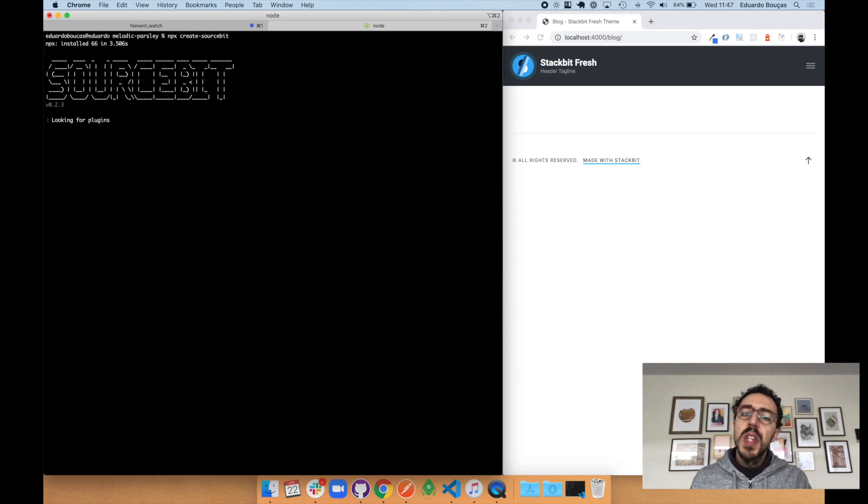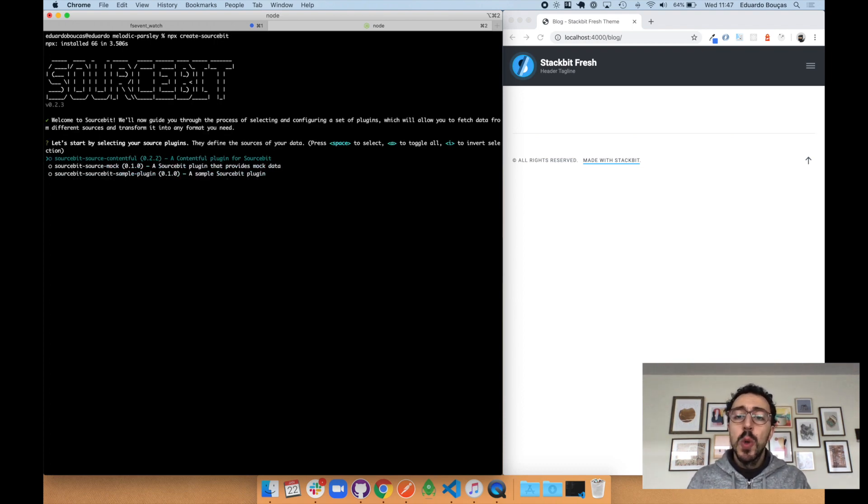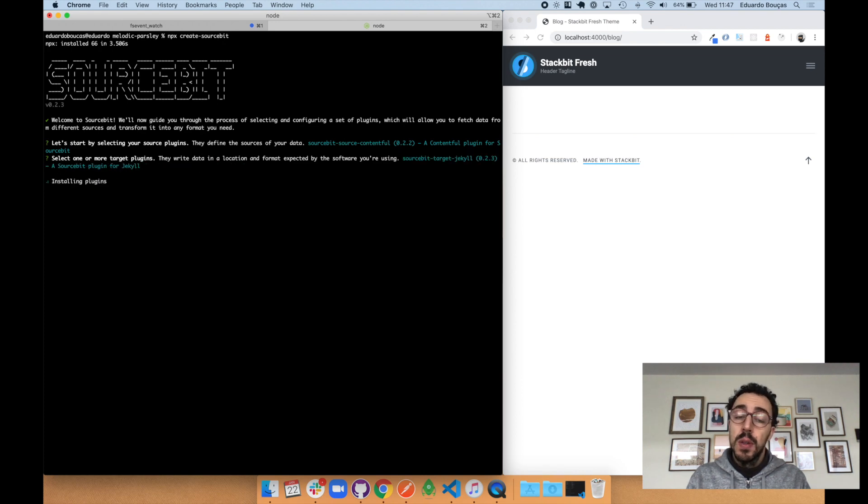The first step is selecting our source plugin, which in this case will be Contentful. Next we need to select our target plugin, which is Jekyll.